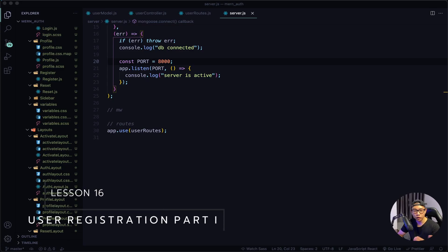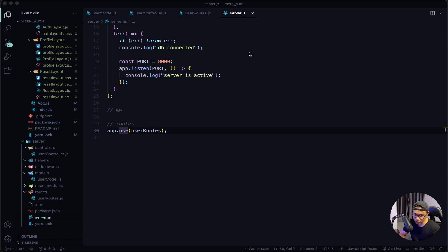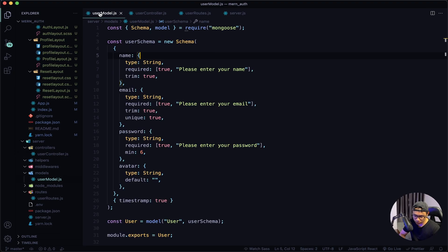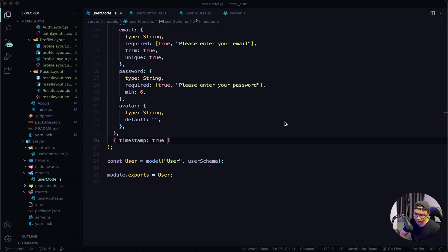Hey, welcome back. Let's work on our user registration, but before we start I want to fix some errors. The first one is in user controller - I misspelled the word 'exports'. Give it a save. The next one is in user model - I misspelled the word 'timestamp', I put an extra R. Now give this a save.